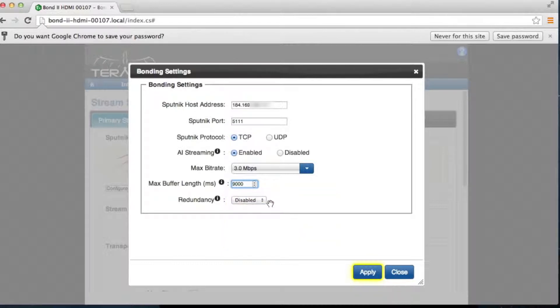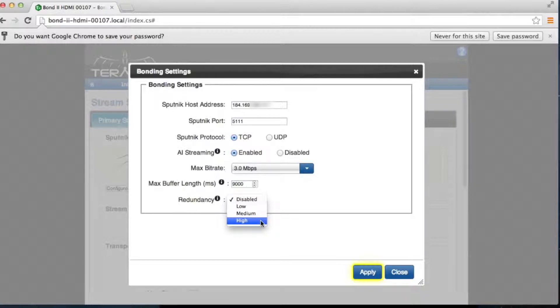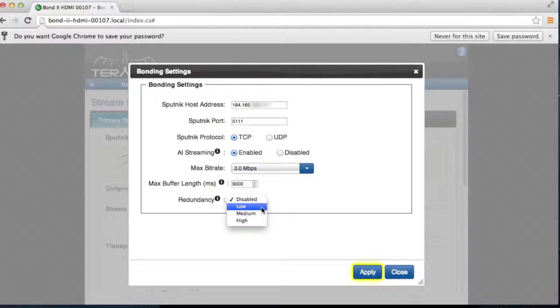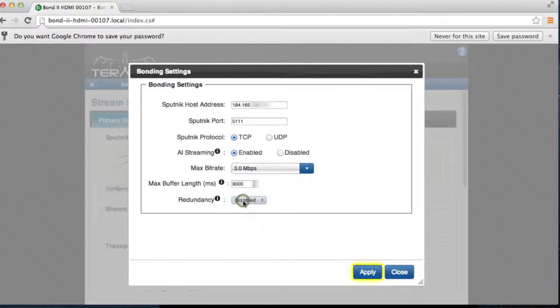Redundancy is designed to allow for lower latency despite inconsistent cellular network behavior. Higher redundancy increases the amount of duplicate data sent to Sputnik. While this will improve reliability of the video stream in low latency situations, it does reduce the bandwidth available, which may limit the quality of the stream. Again, determining your settings will depend on your available bandwidth.